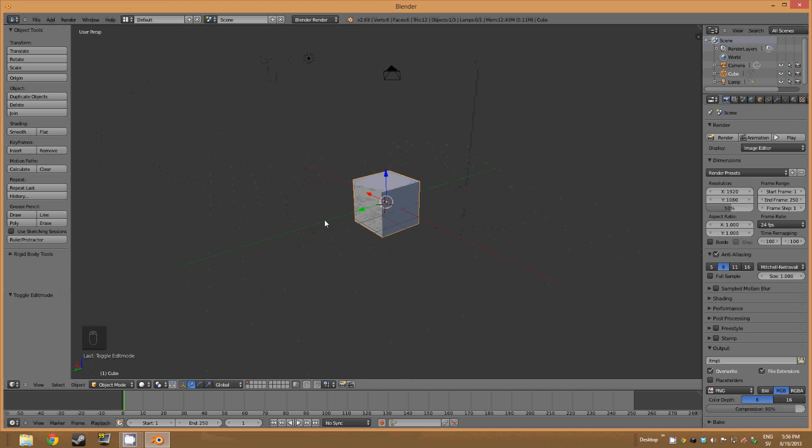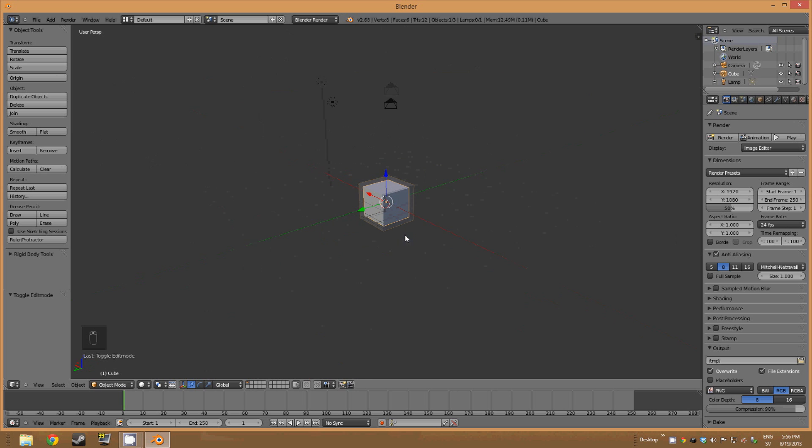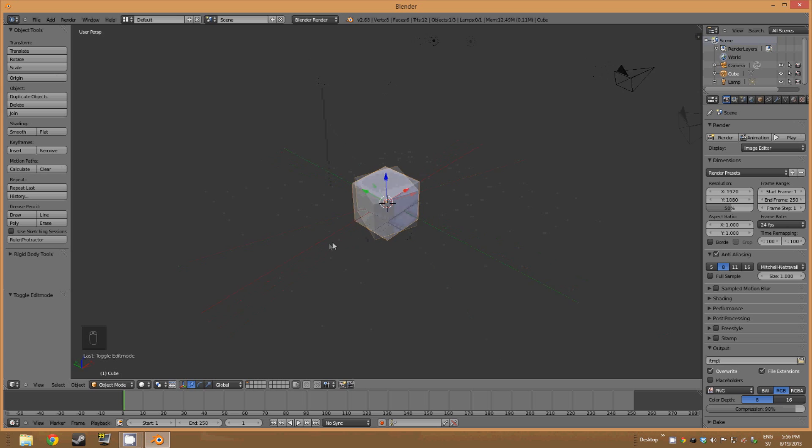Like this. And then to scroll, you just scroll with the mouse wheel. So it's pretty simple. And yeah, that's how you scroll around.